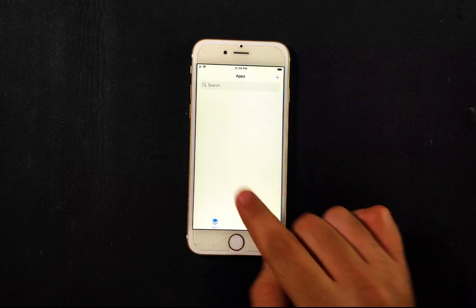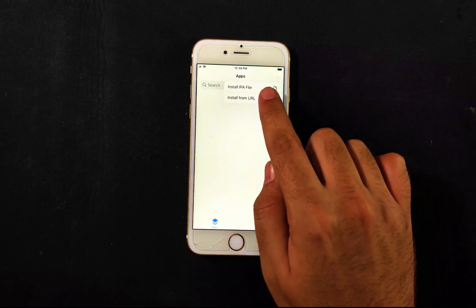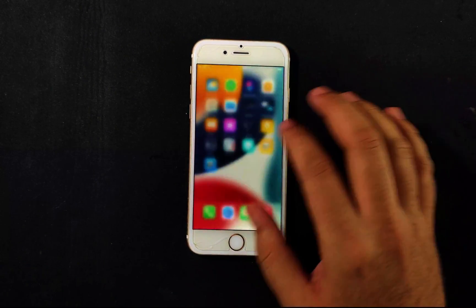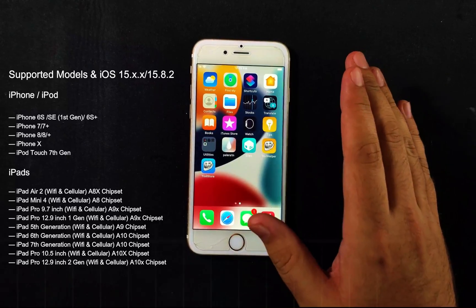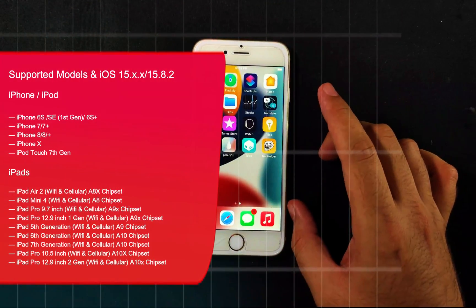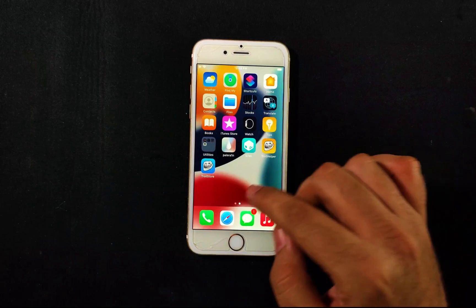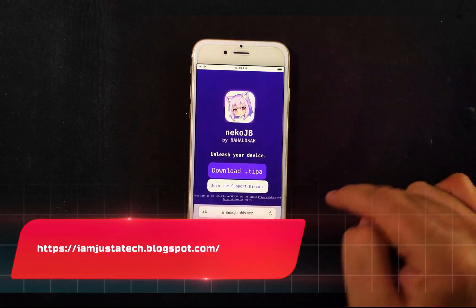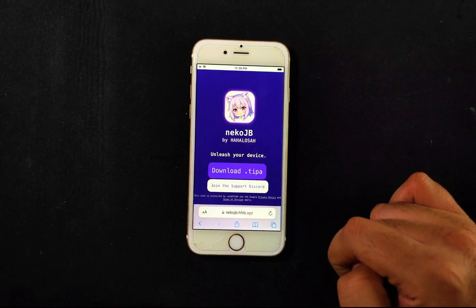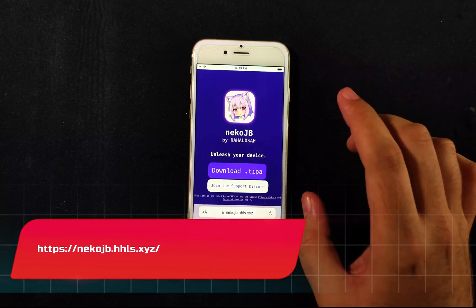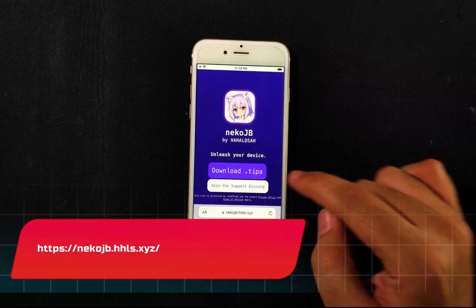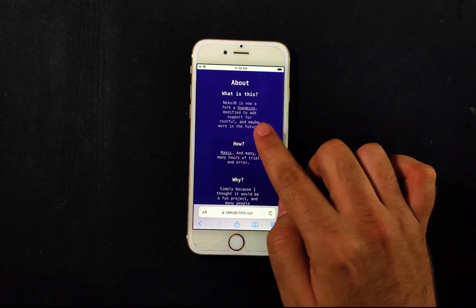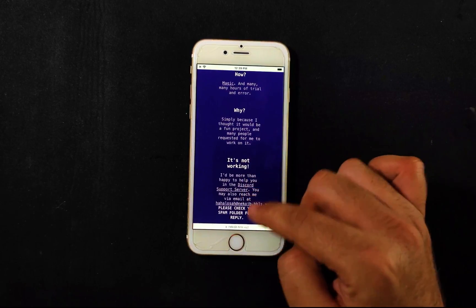For the jailbreak we'll need the latest jailbreak file, which is the Nico jailbreak. This is a semi-tethered jailbreak for iOS 15 devices that works on ARM64-based architecture — that includes iPhone X, iPhone 8 and 8 Plus, iPhone 7 and 7 Plus, iPhone 6s and 6s Plus, and iPhone SE first generation. I'll display the full supported model list on screen. This works only for iOS 15 to 15.8.2, so keep those points in mind.